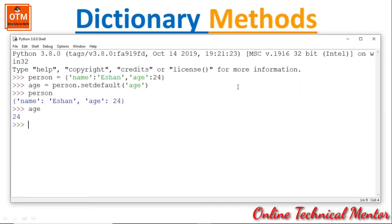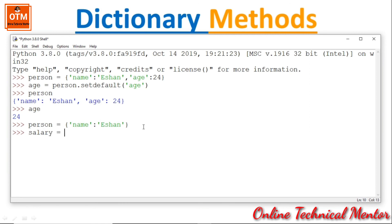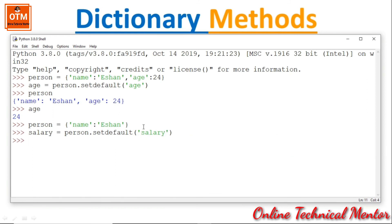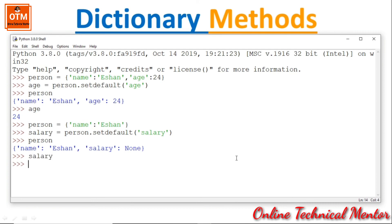Now with person = {'name': 'Ishan'} only, if I write salary = person.setdefault('salary') and print person, it adds a new key 'salary' with value None because salary was not defined. Printing salary returns None. So the person dictionary now looks like: name Ishan, salary None.